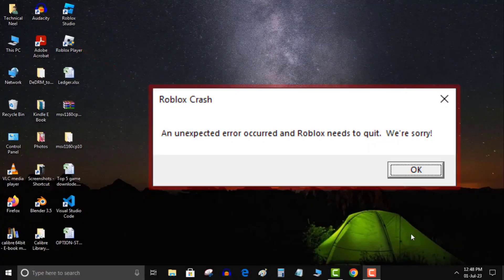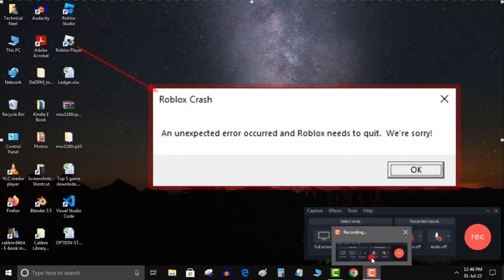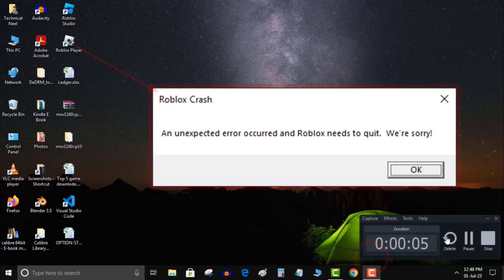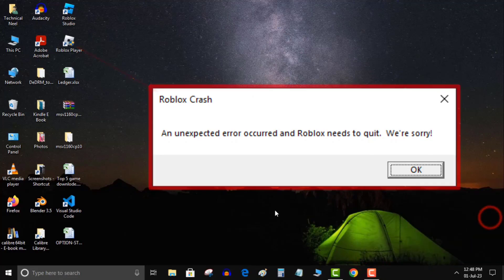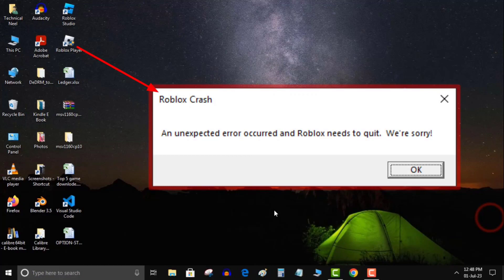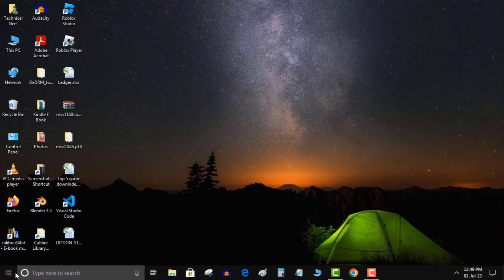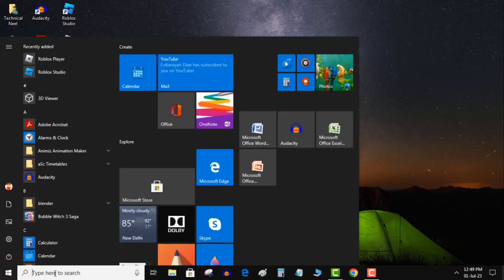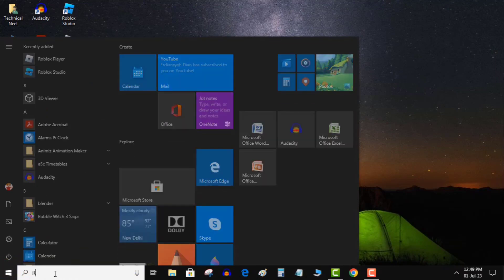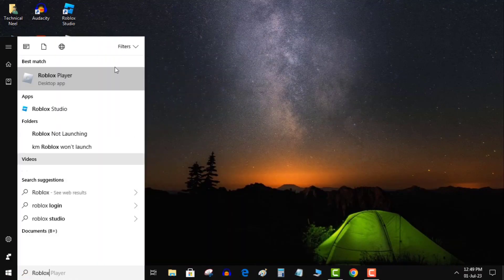An unexpected error occurred and Roblox needs to quit. We're sorry. It simply means something is preventing Roblox from running properly. Fortunately, this issue can be resolved quite easily. Follow these 6 solutions to address your issue. If one solution doesn't work for you, try another. I believe that out of 6 solutions at least one will work for you. But before starting this tutorial, I request you to subscribe the channel and hit the like button if this video works for you. Now let's start with solution 1.